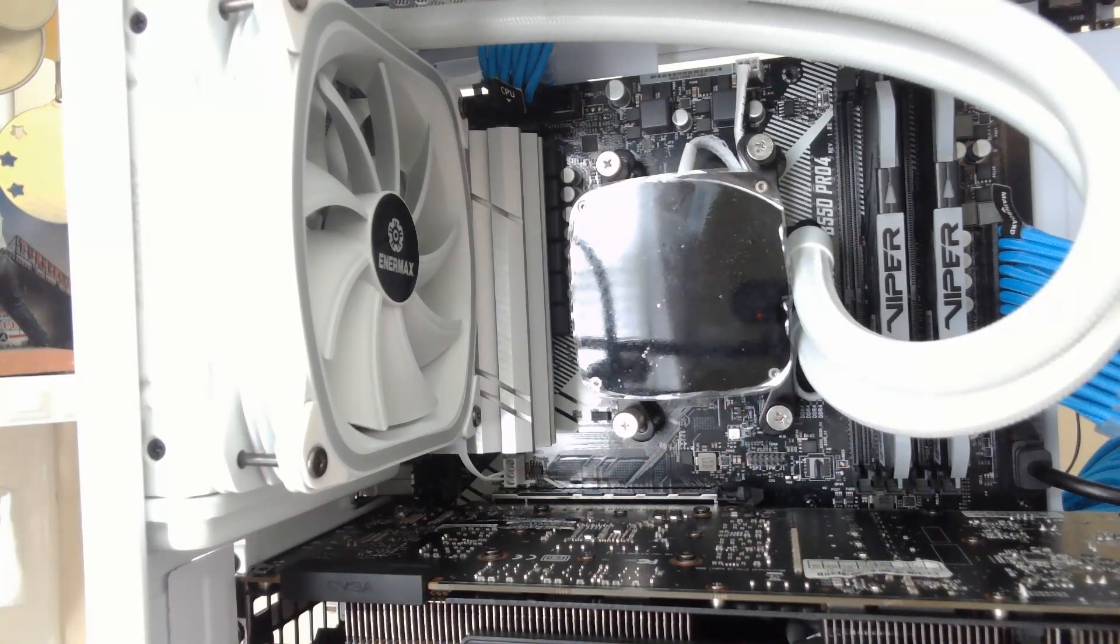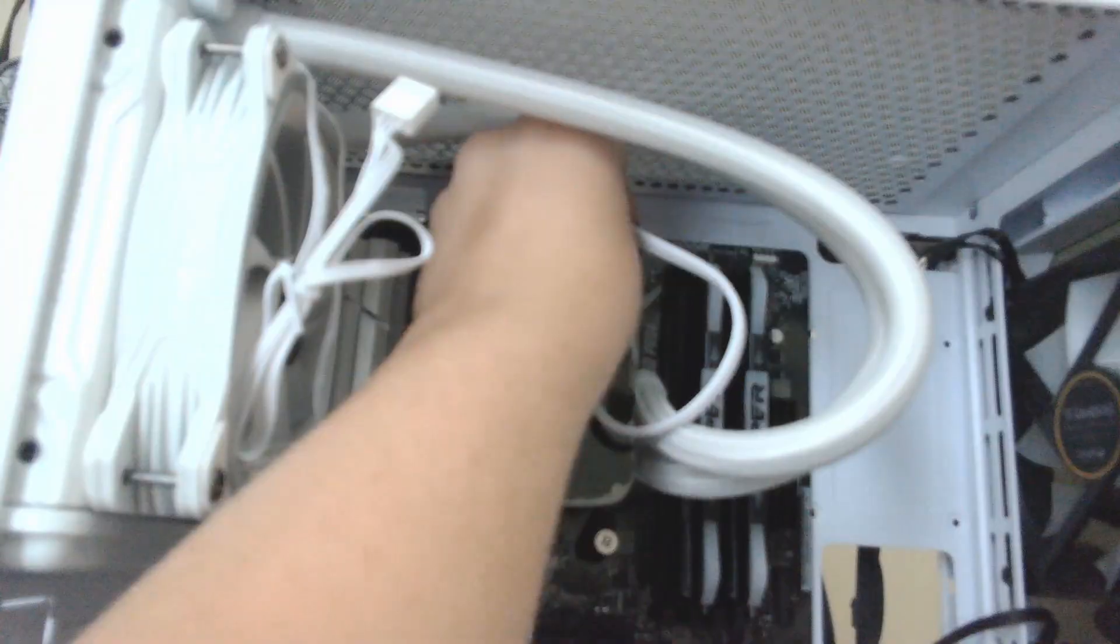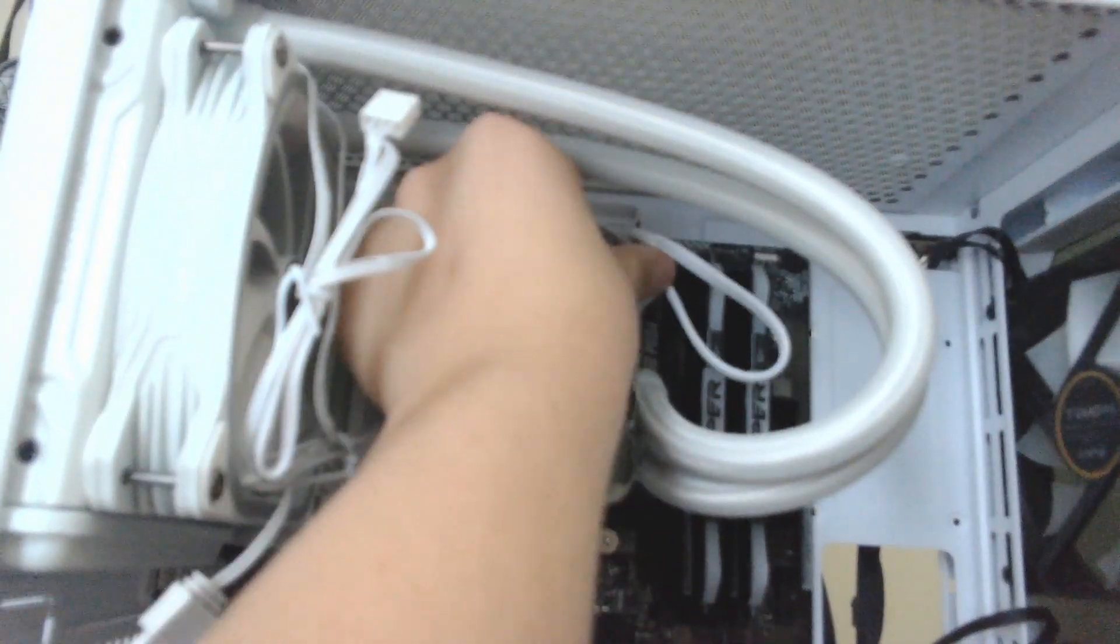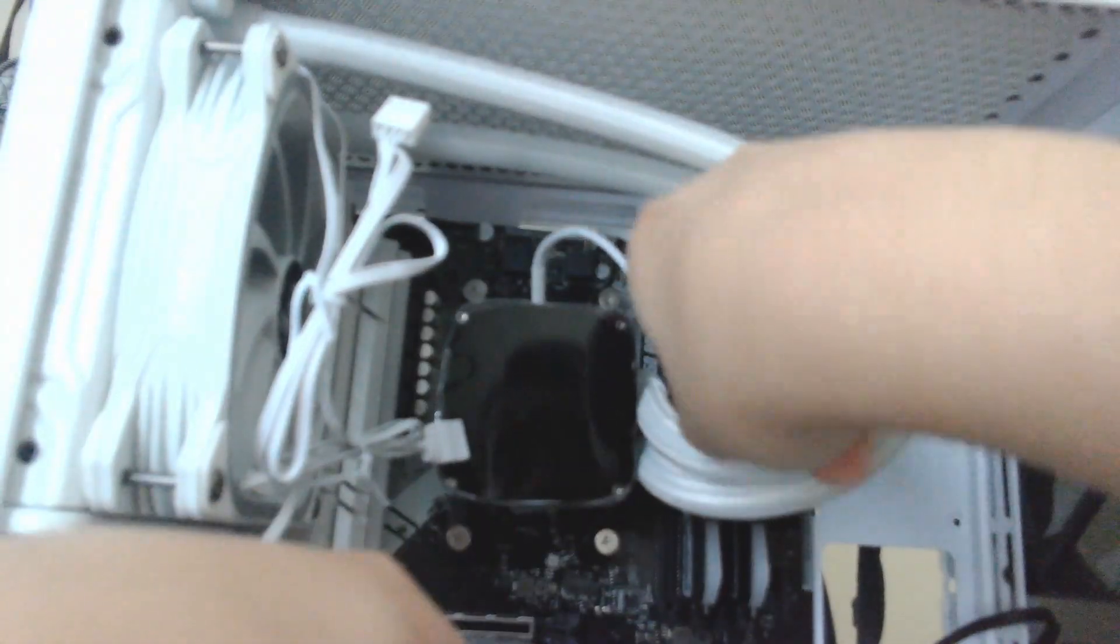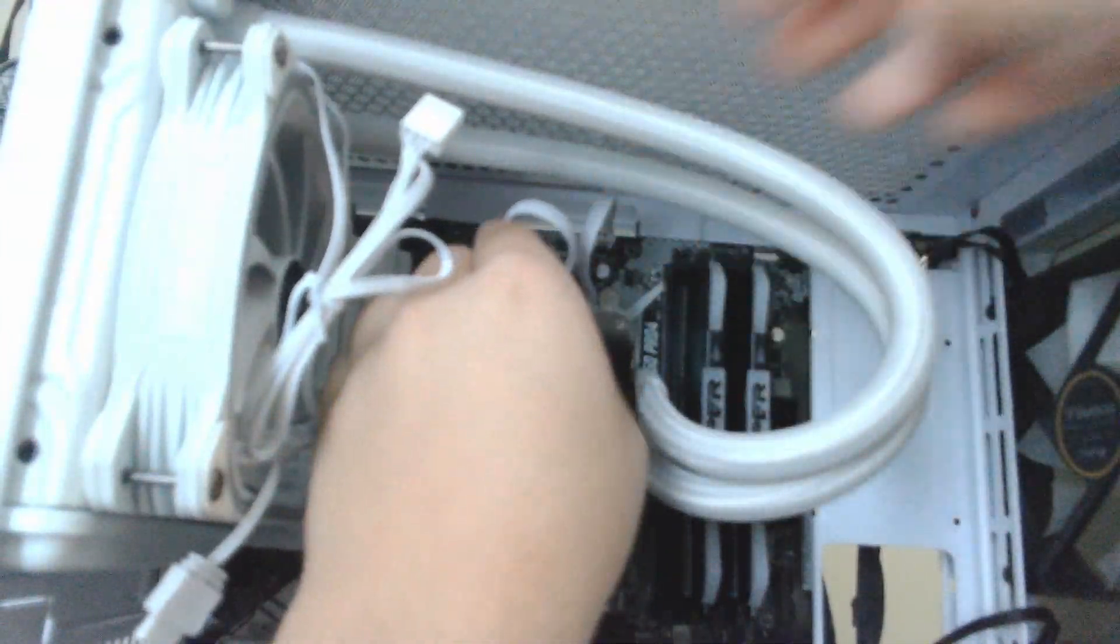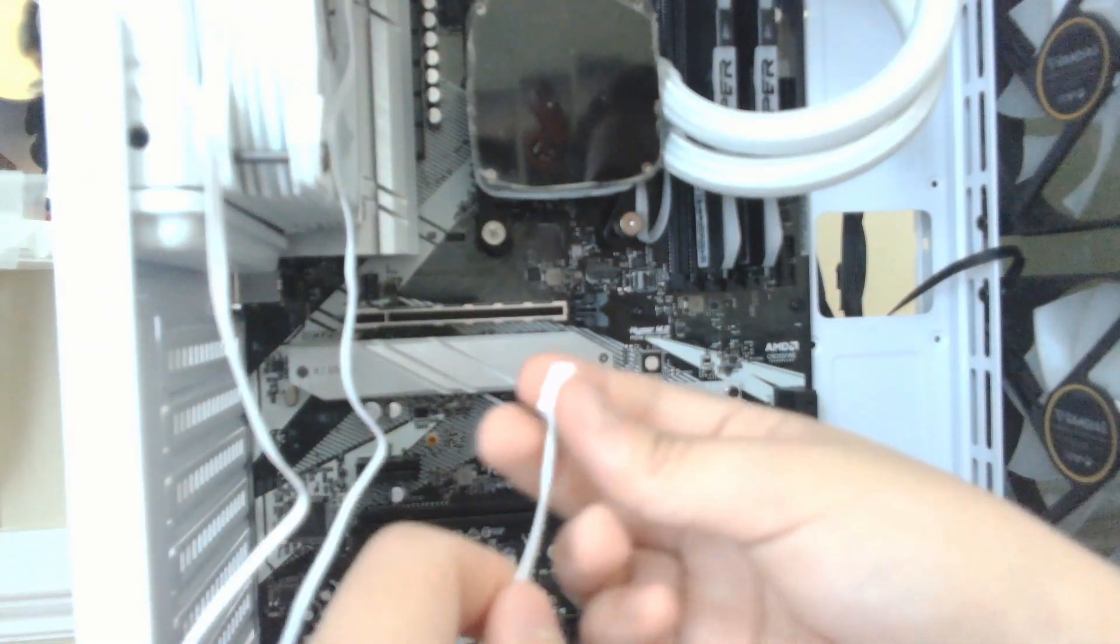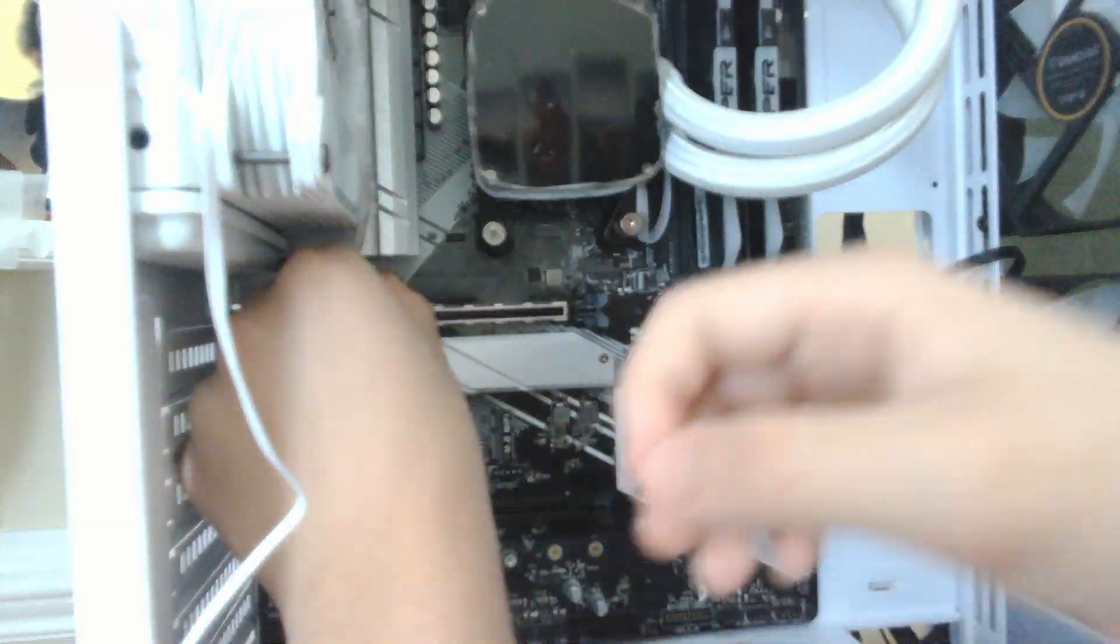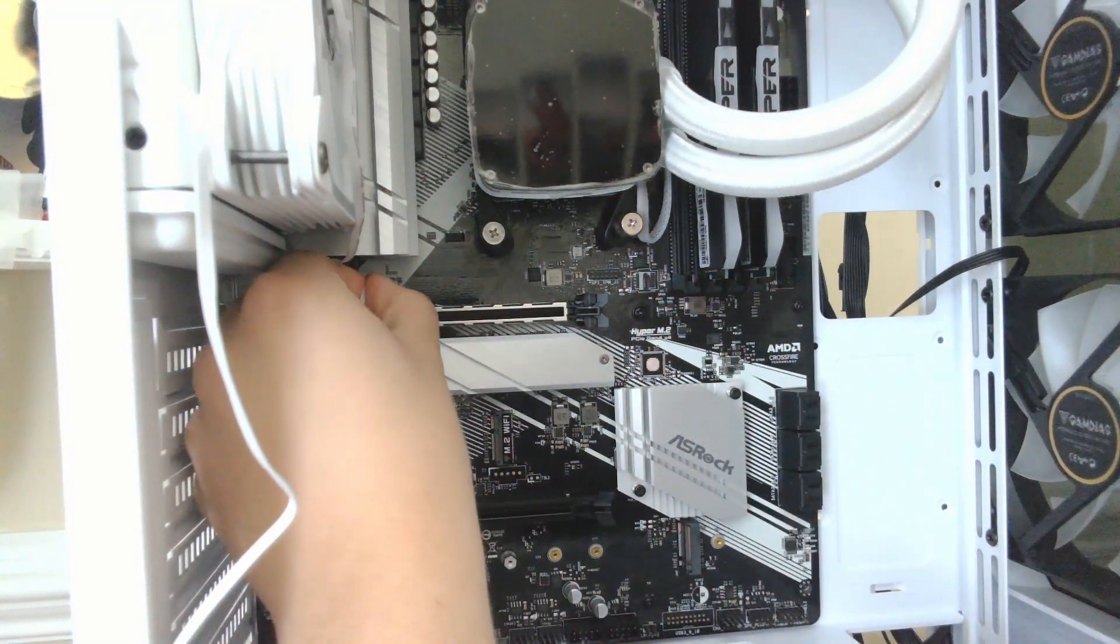When it's all done it should look like this. On top of the motherboard is a four-pin slot that says CPU cooler. Install the white cord that leads from the water block into there. Next, take the cable from the radiator and plug it into the slot below the radiator. It should say three-pin CPU cooler.